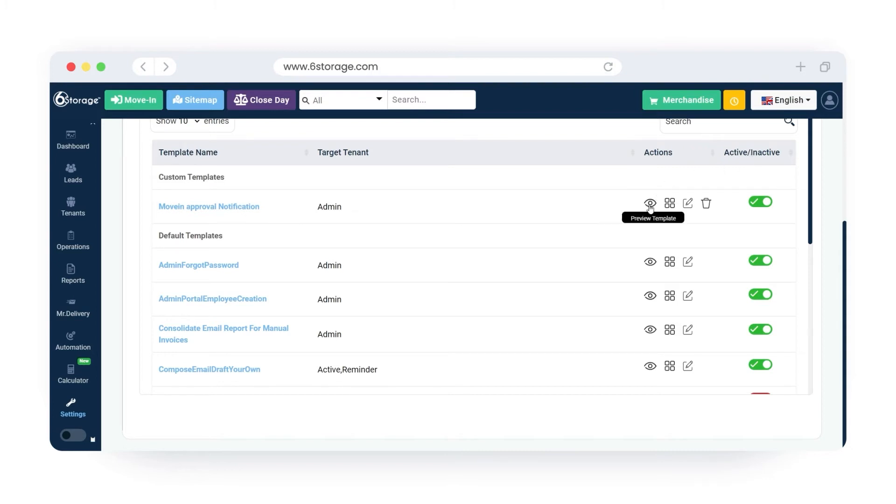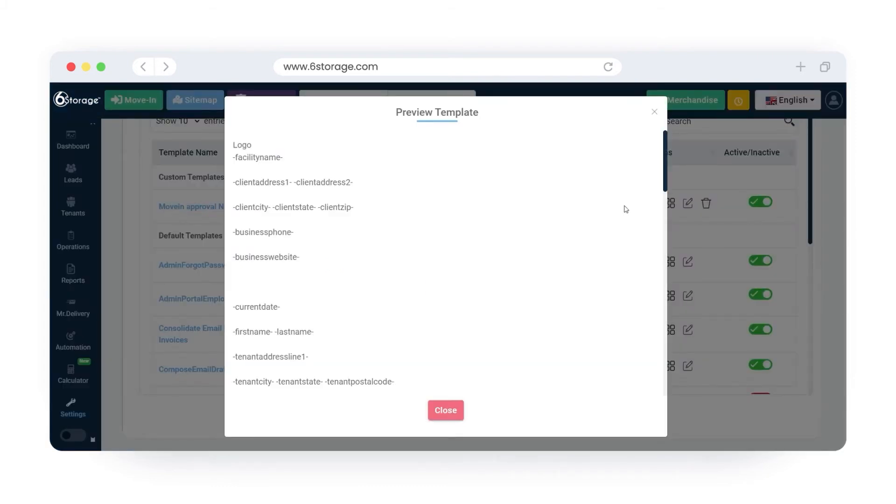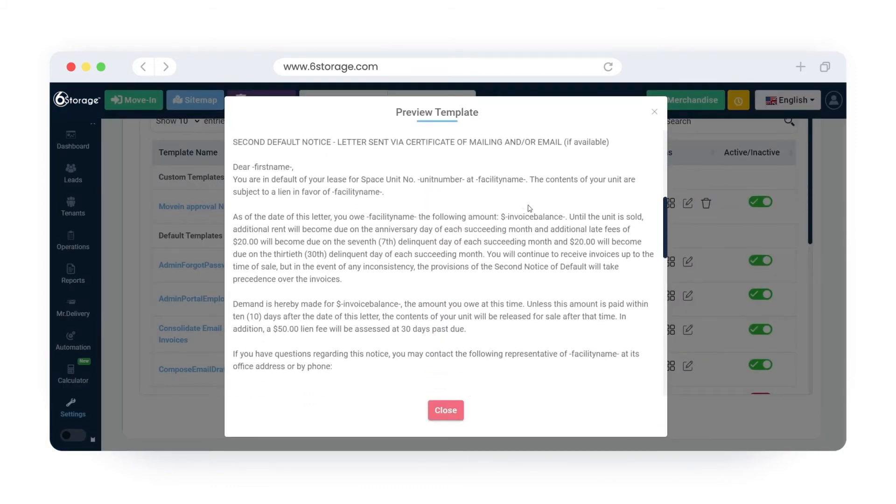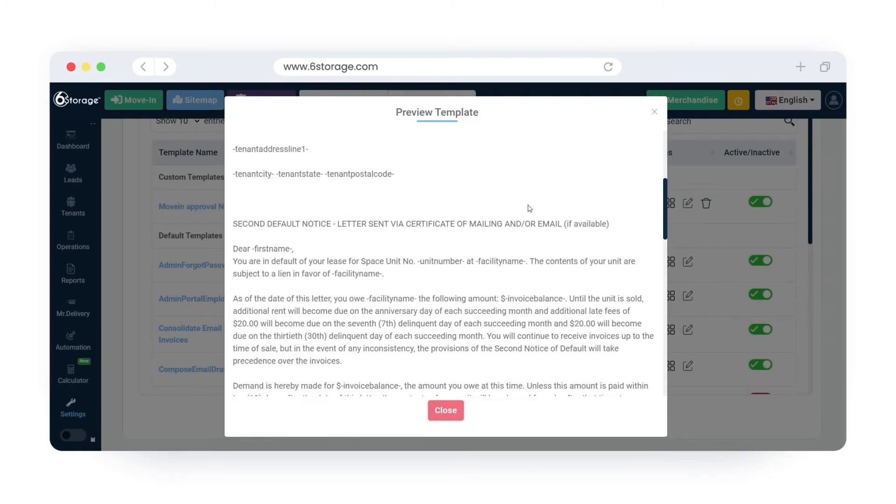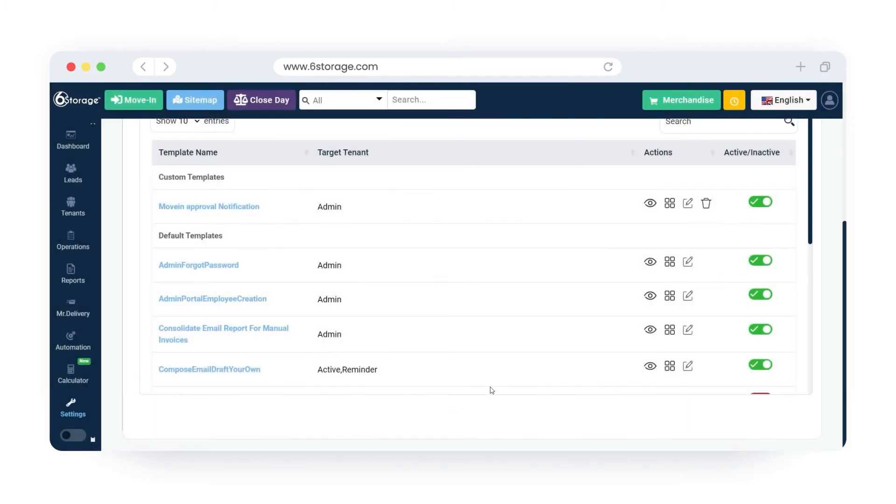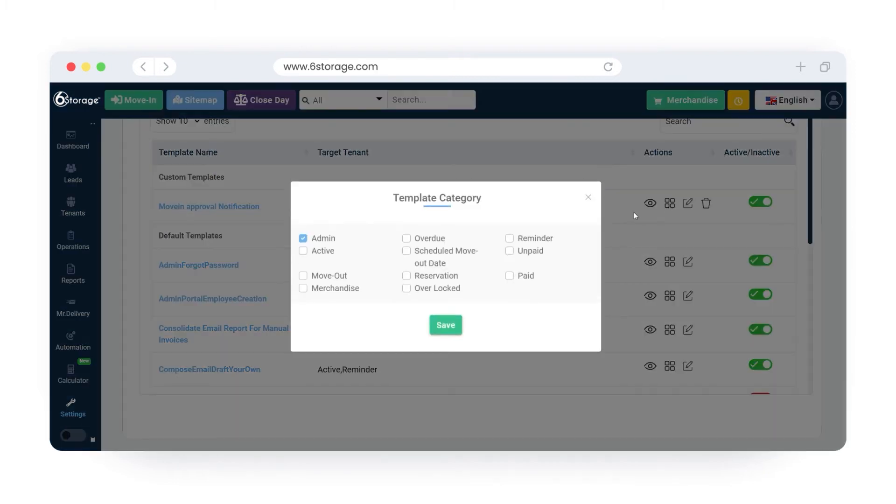To preview the template, click on the preview icon under the actions column. To change the template category, click on the change template icon under actions. Select the template category. Click on the save button.